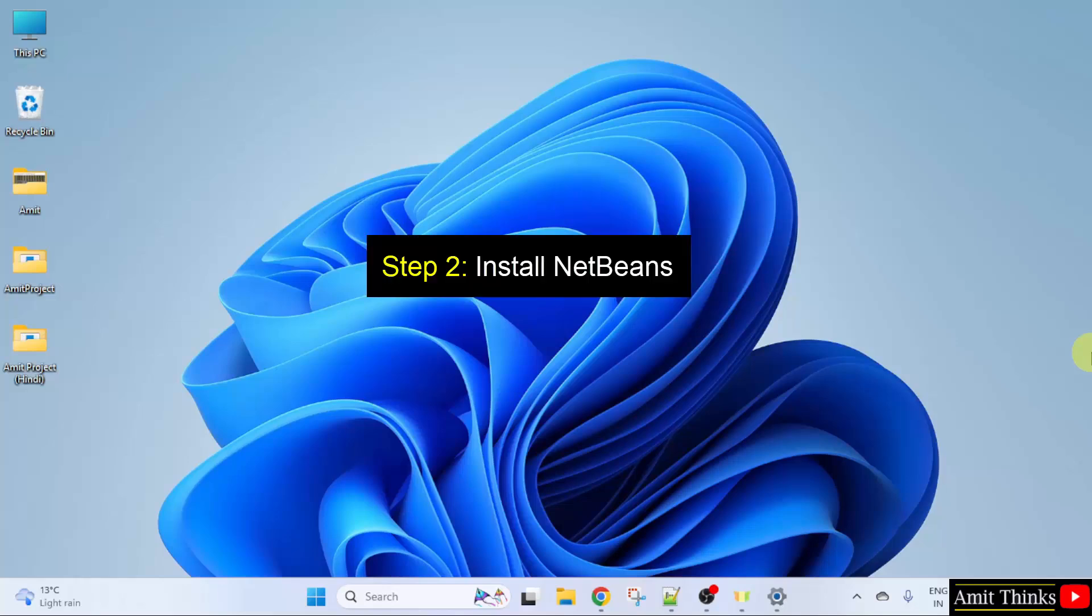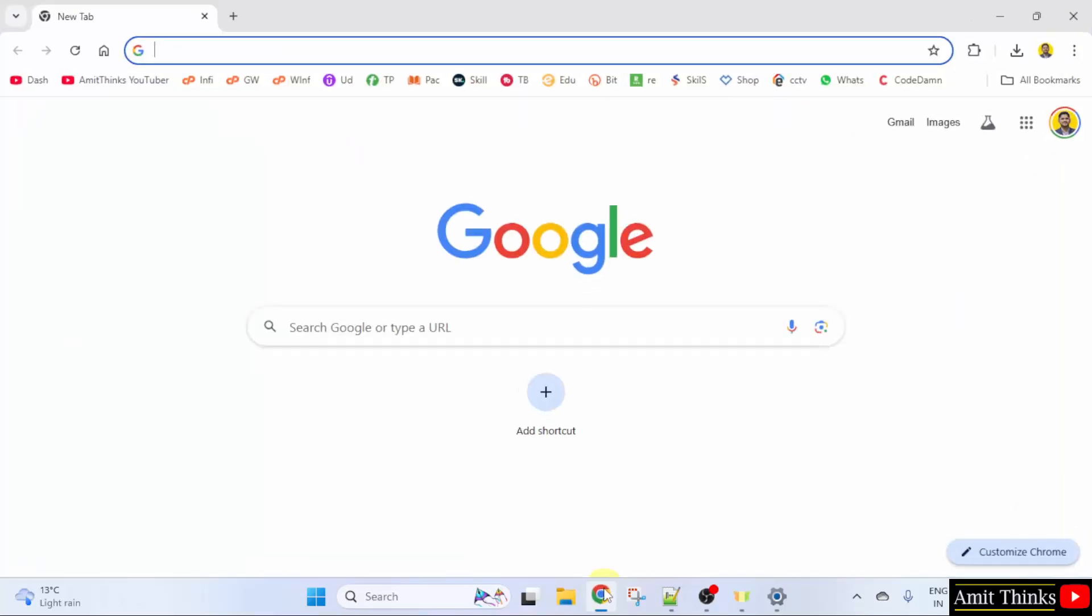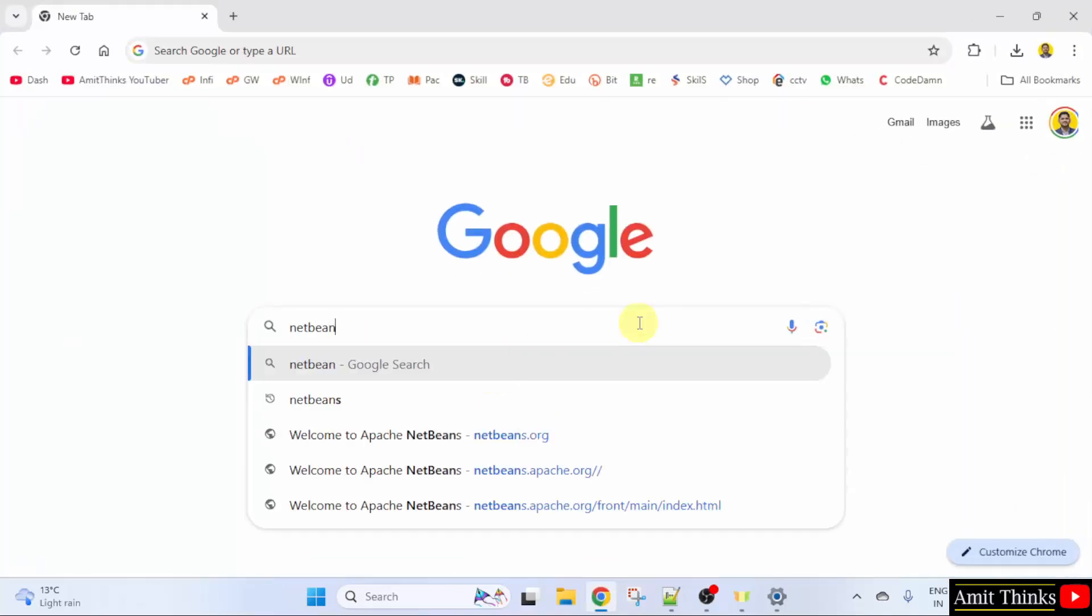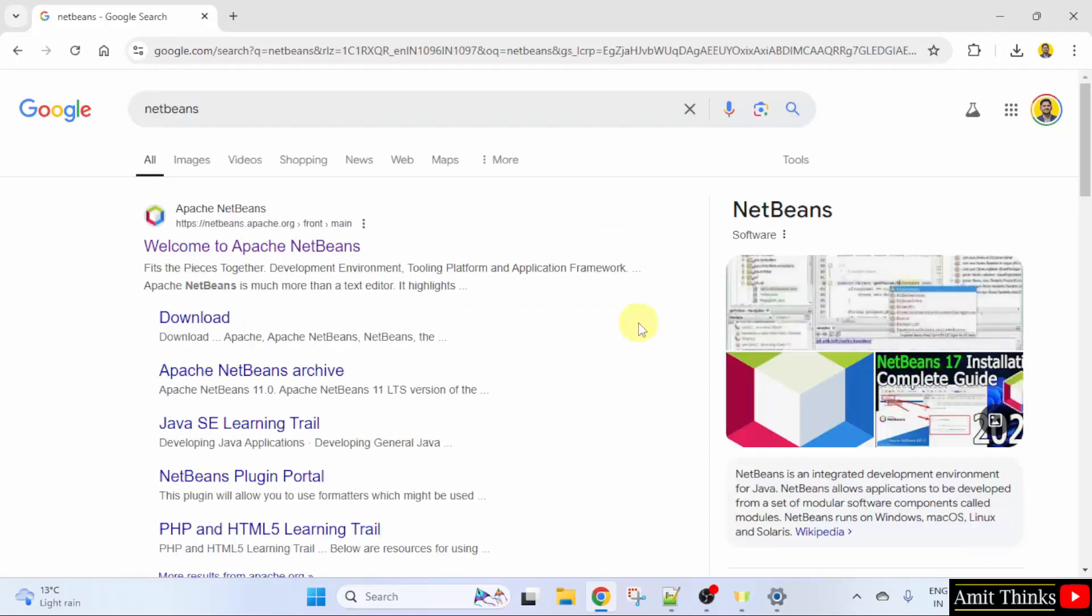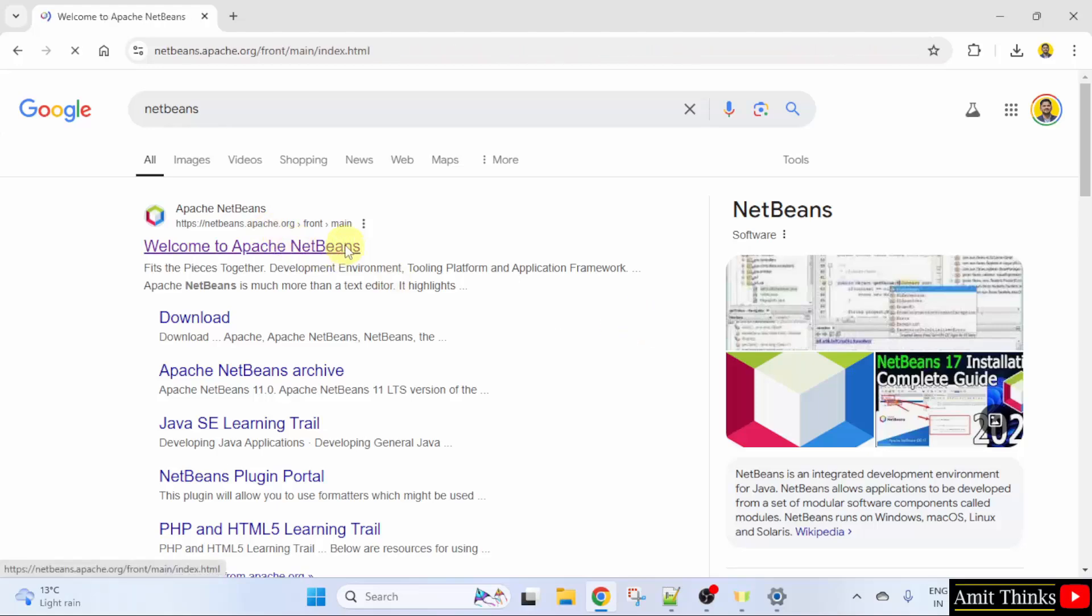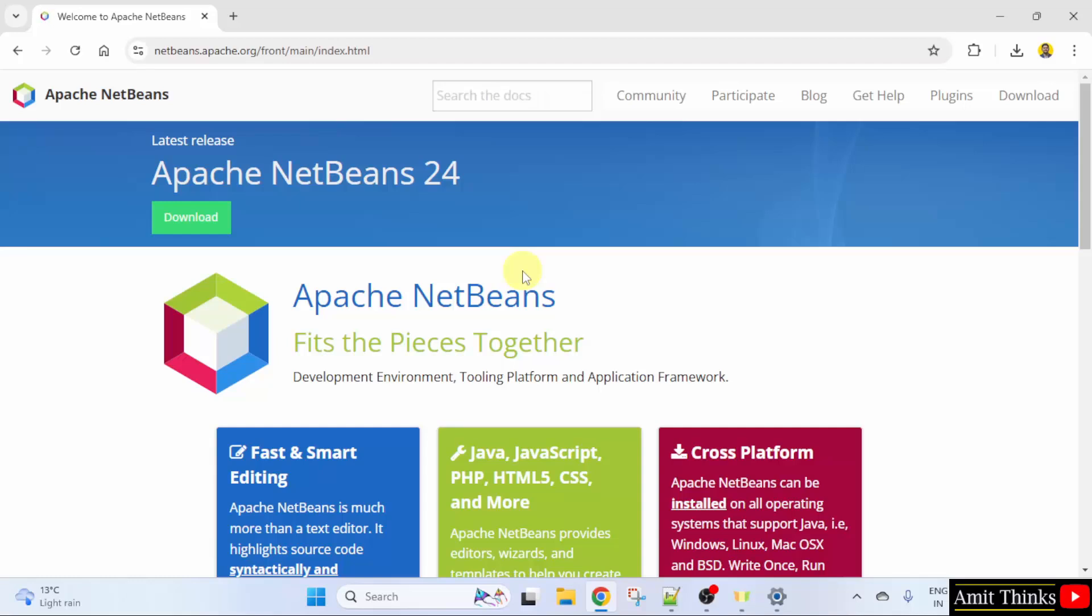Now let us install NetBeans, go to the web browser, on Google type NetBeans and press enter. The official website is visible, netbeans.apache.org, click on it. And here is the current version, NetBeans 24, click the download button.